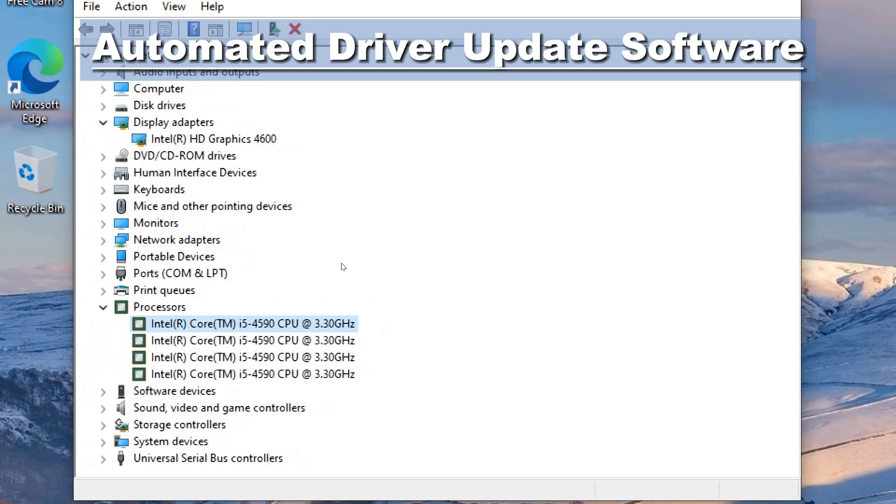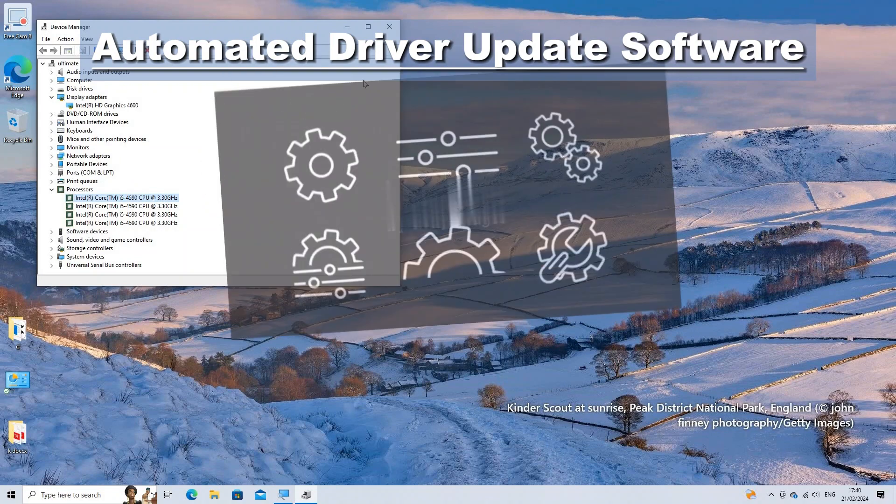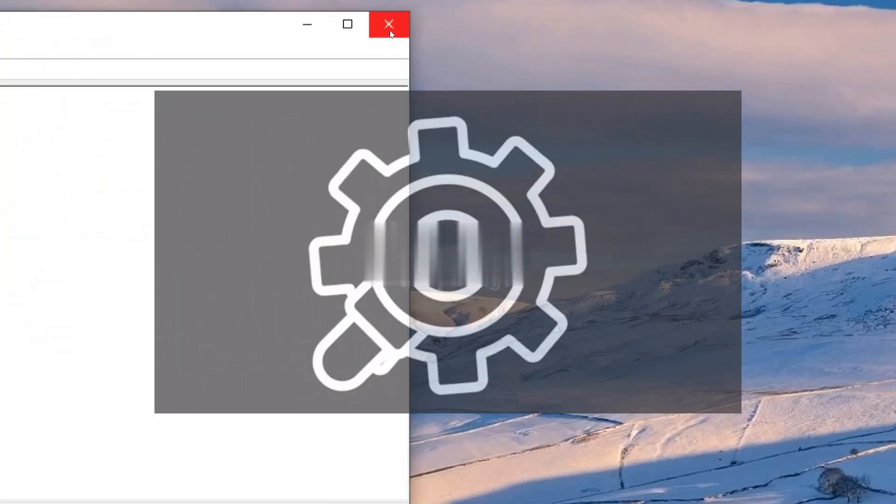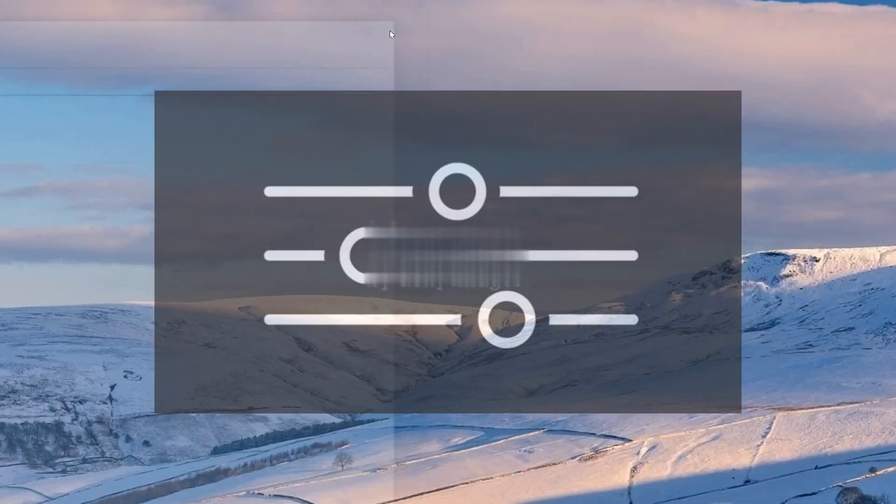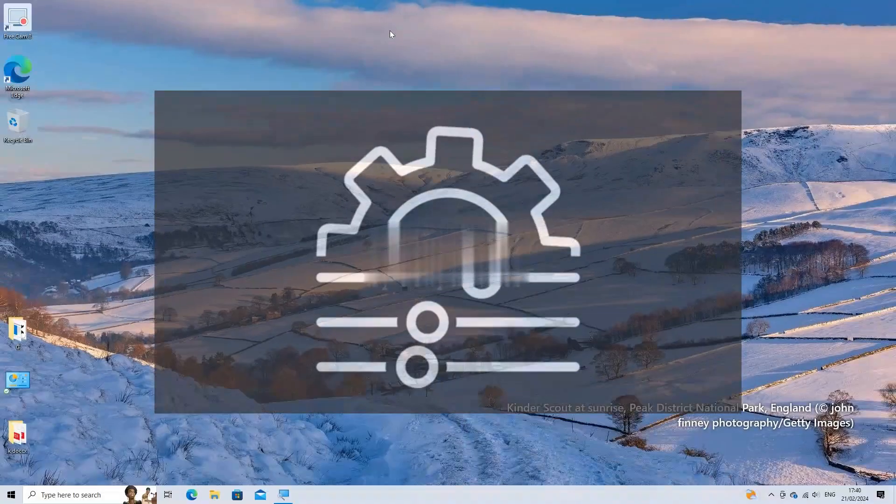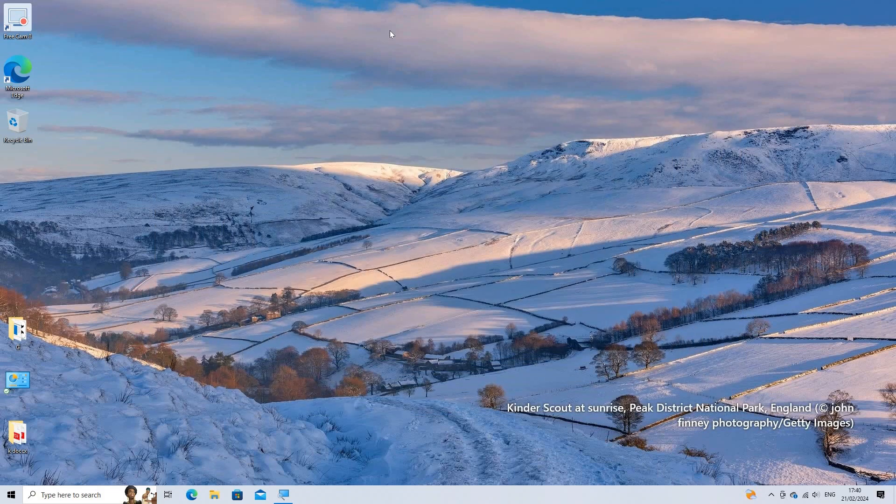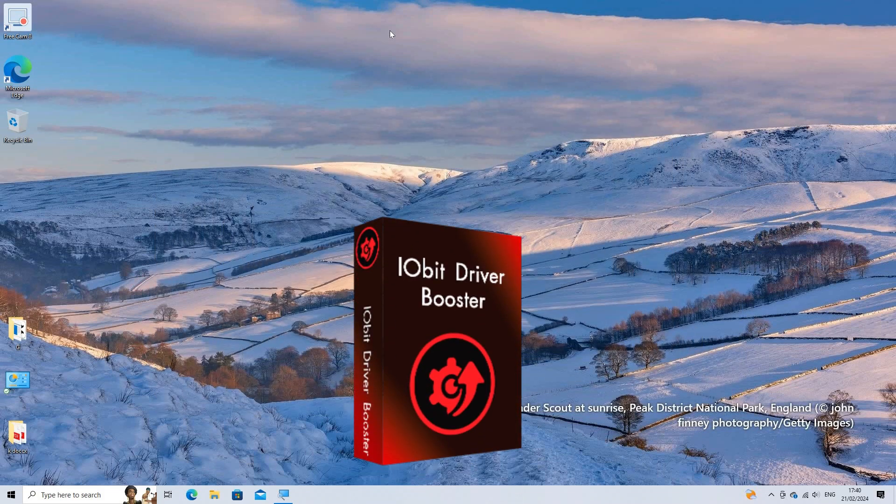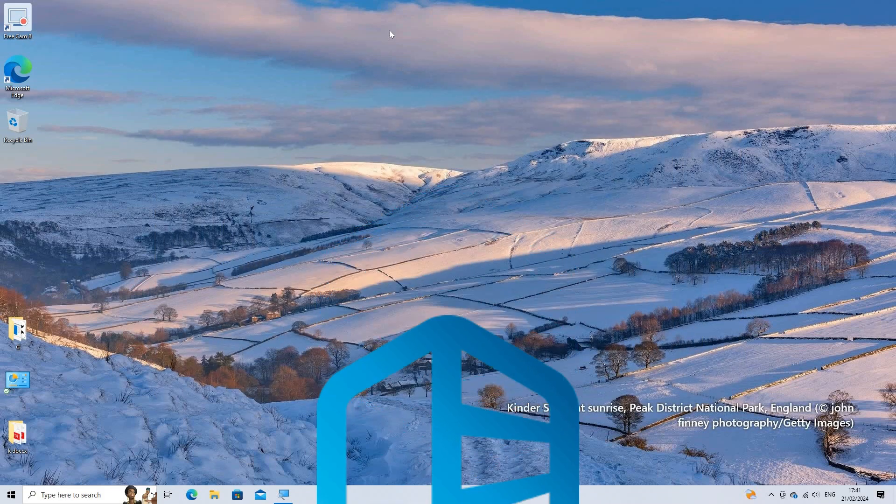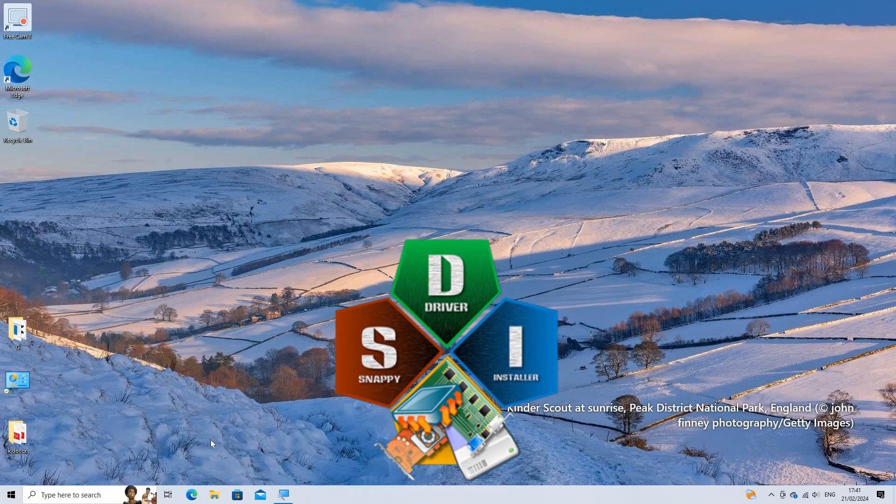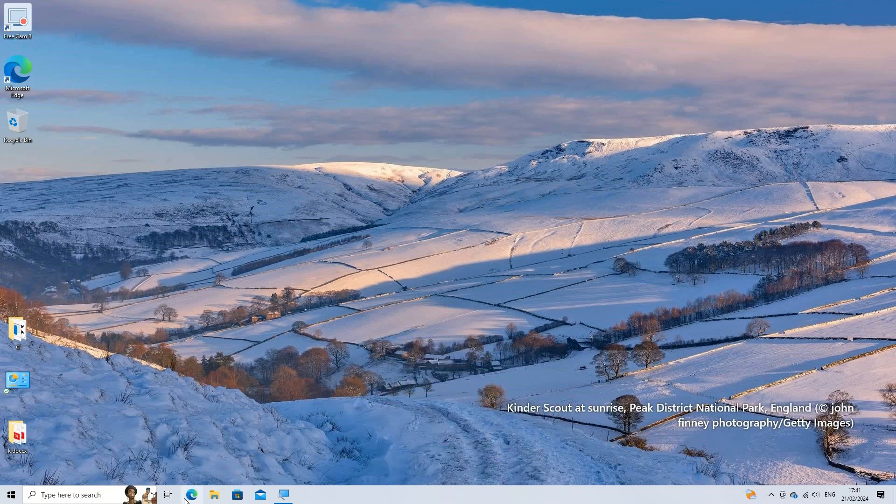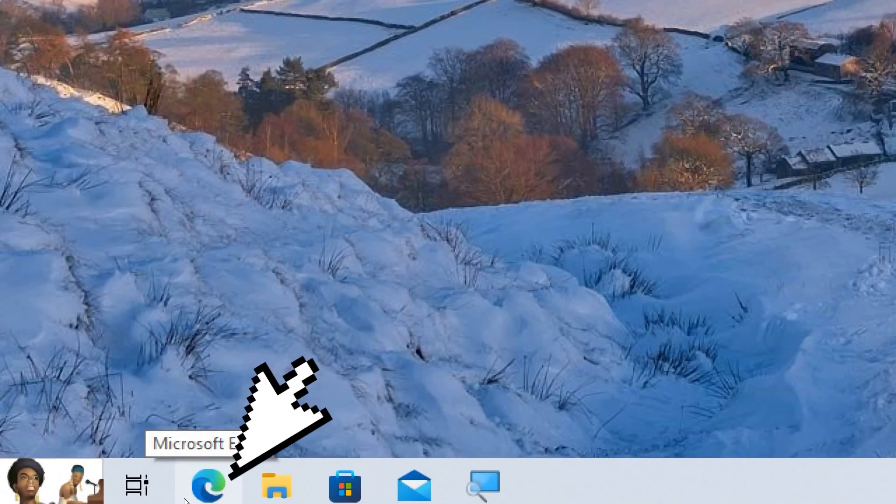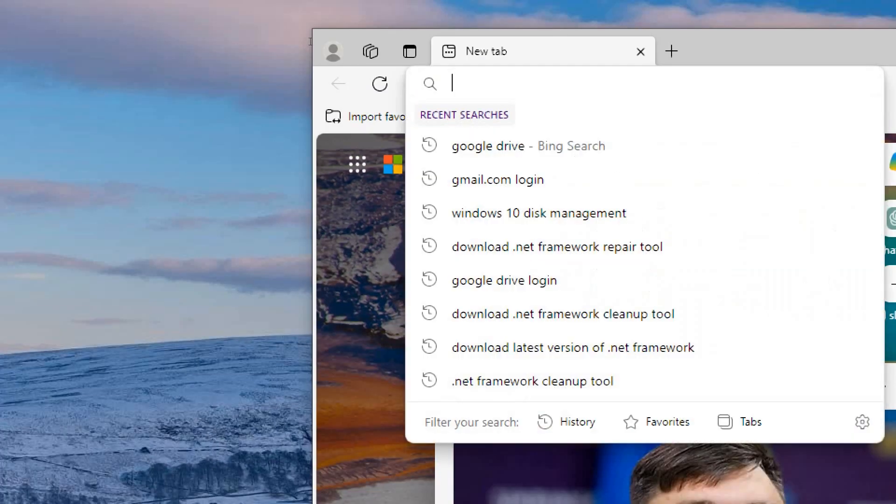Automated Driver Update Software. Use third-party software tools designed to automatically detect and update outdated drivers on your computer. Examples include Driver Booster, Driver Easy, and Snappy Driver Installer.